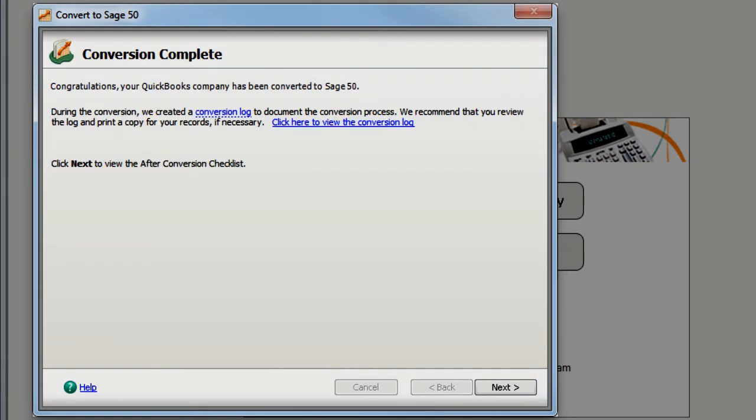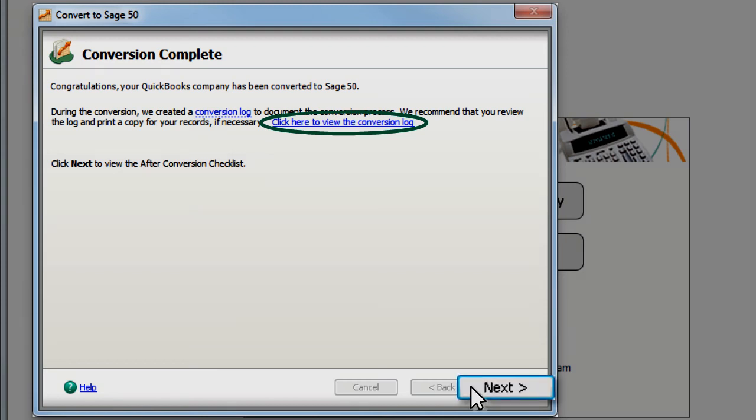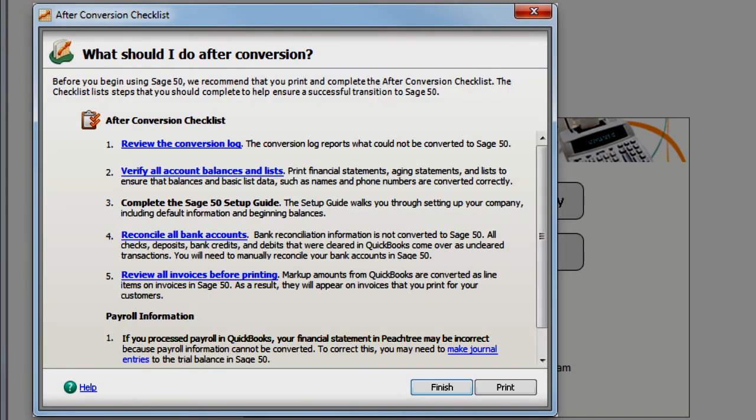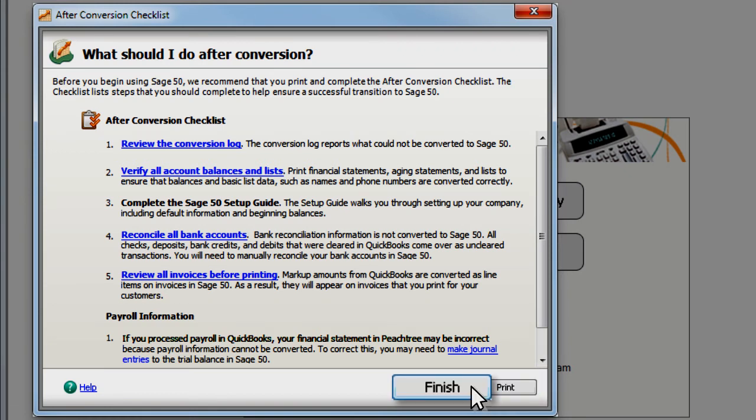Once your conversion to Sage 50 is complete, a conversion log lists all details and any exceptions that may have occurred during the conversion. We recommend that you print and complete the After Conversion Checklist to make sure your transition is successful.